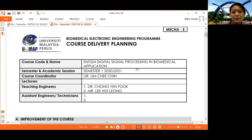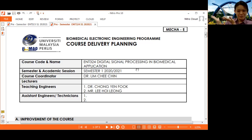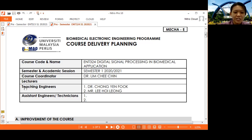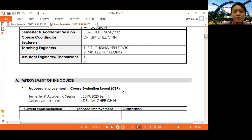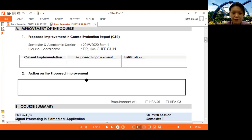You will see me through video and also some online classes. Due to you not being able to come back to Unimap, we meet on video. For this subject, I will be your course coordinator and our teaching engineer is Dr. Chong Yan Fook and Mr. V. Hoi Leong. This subject is a new offering which replaced the previous subject Medical Signal Processing ENT 315.